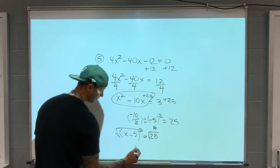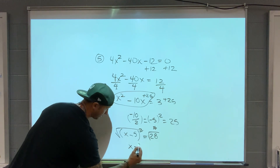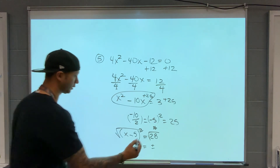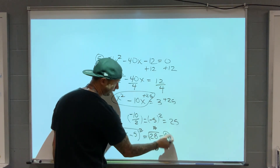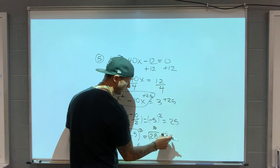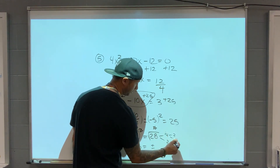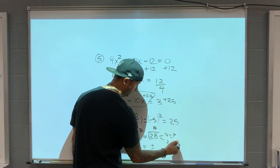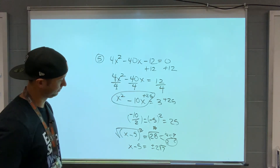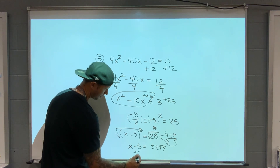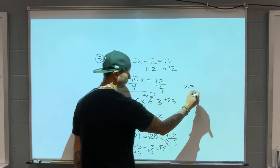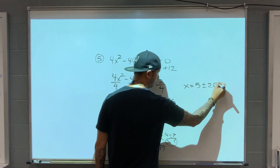Take the square root of both sides. x minus 5 equals plus or minus square root of 28. 28 is 14 times 2, and 14 is 7 times 2, so I can pull a 2 out: 2 root 7. Add 5 to both sides. Final answer: x equals 5 plus or minus 2 root 7.